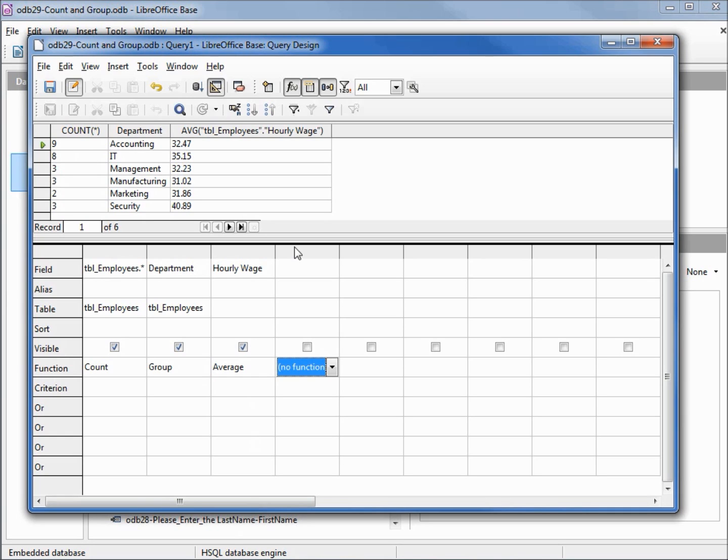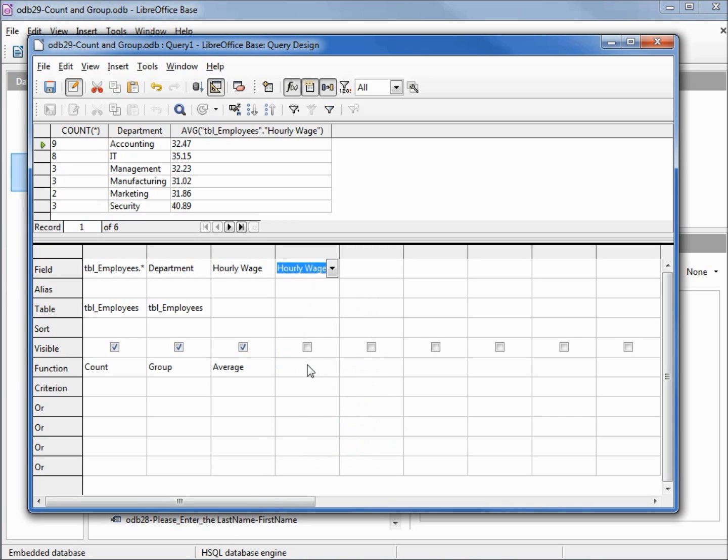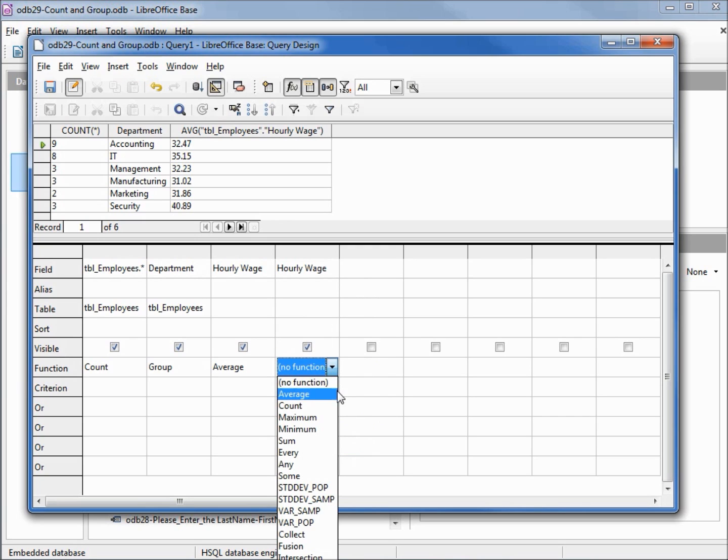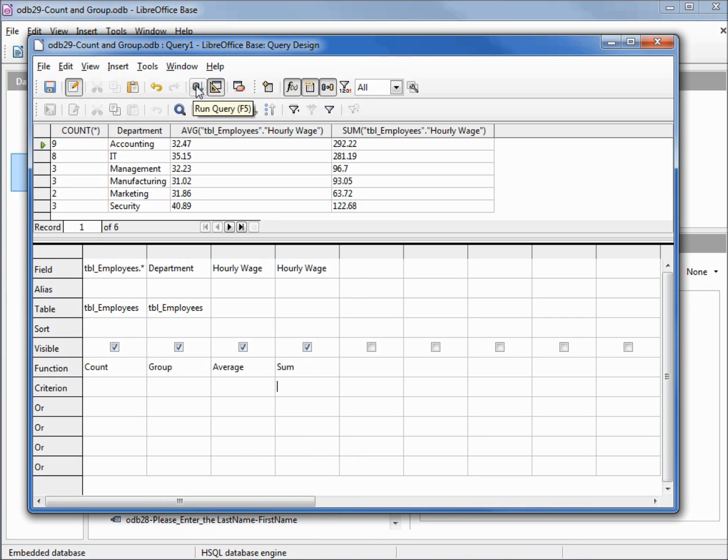Another thing we might want to do, let's add in that hourly wage again. Is summarize, we could find the min, the max. I'm going to summarize and get that total. Running this shows me the average and now I've got the sum of the hourly wages by department.